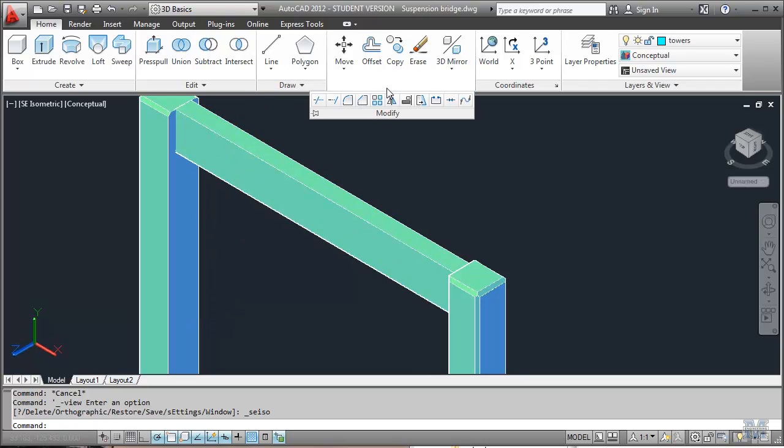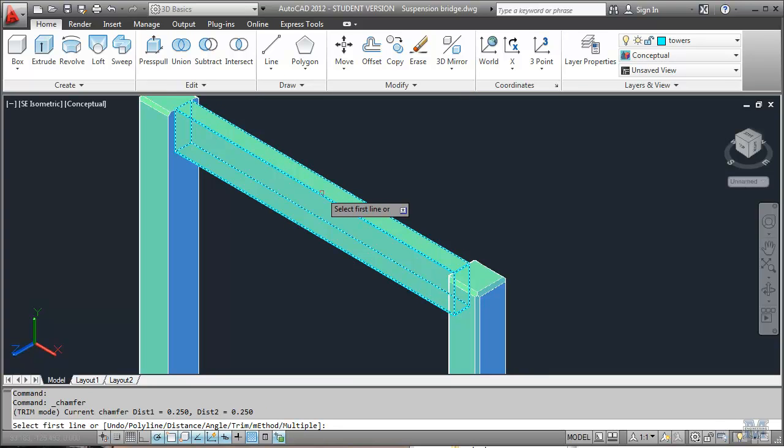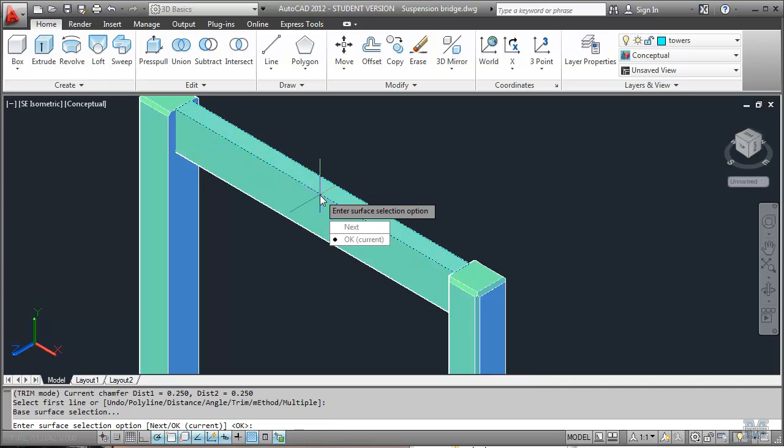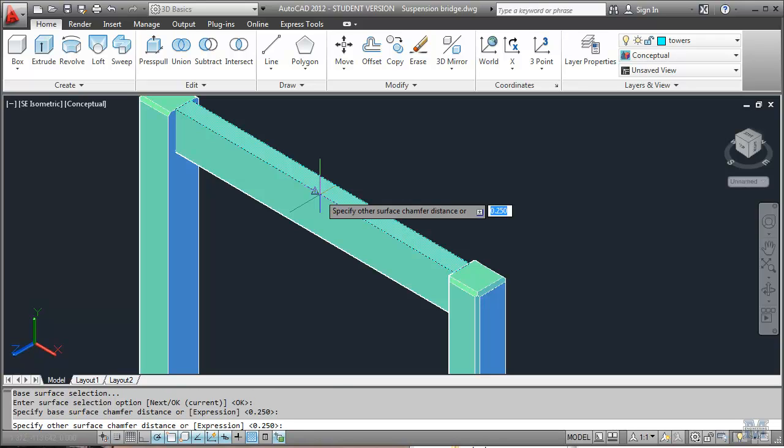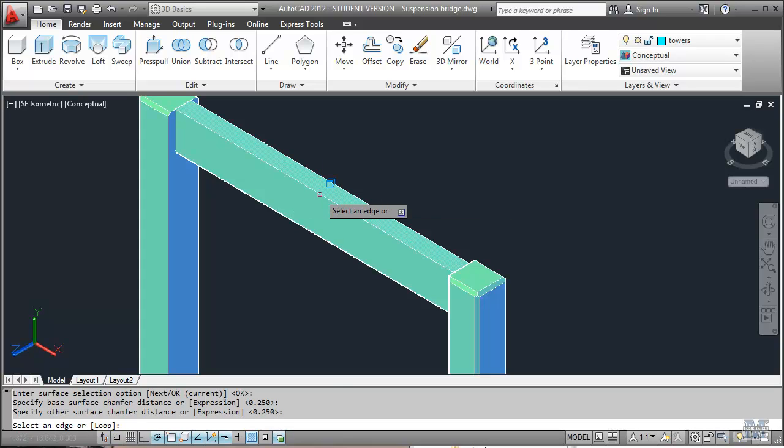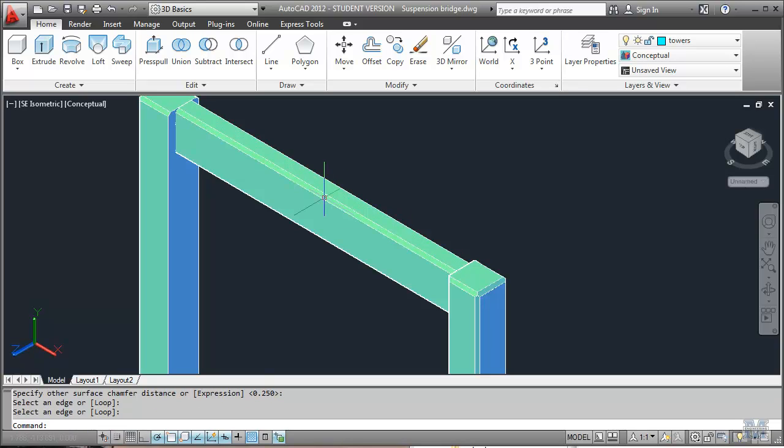That tool is up in the Modify group. It's right there. Start by clicking the edge you want to work on. And then next OK, hit Enter. Enter Base Surface Chamfer Distance. I just made it 0.25 meters. Enter again 0.25 meters. And then you pick the edges. And one more Enter. We'll put a chamfer on that.